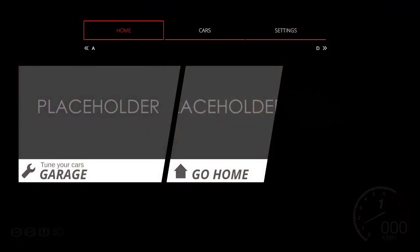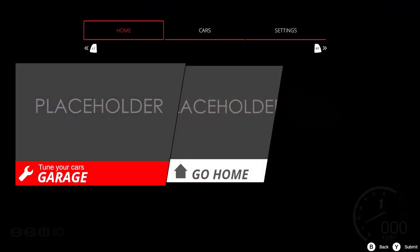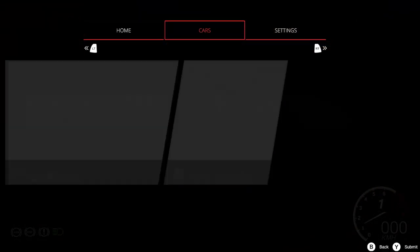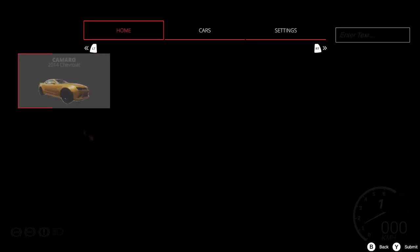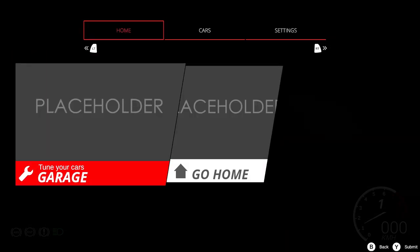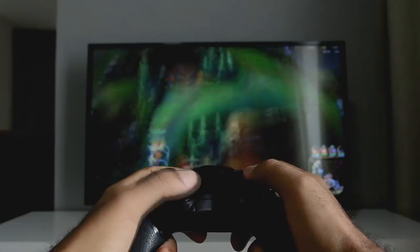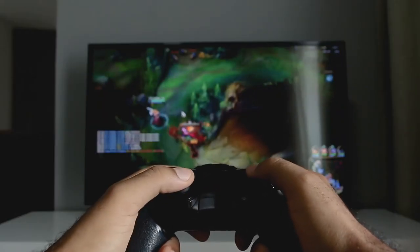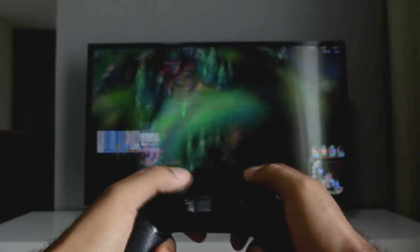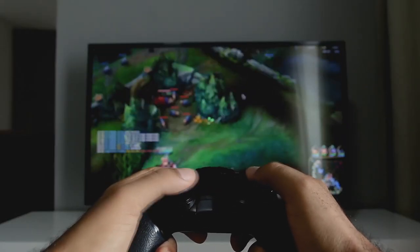Another quality of life feature is the automatic controller switching. You can now seamlessly switch between input devices, for example between keyboard and controller. You just need to pick it up, press a button, and it's done.